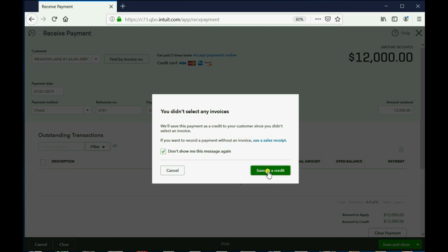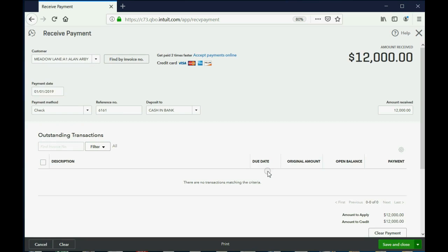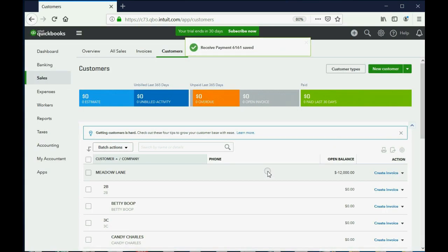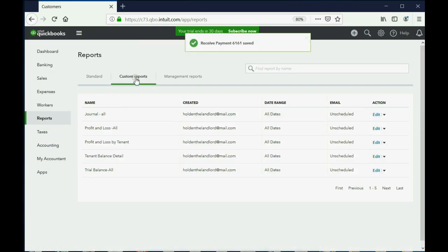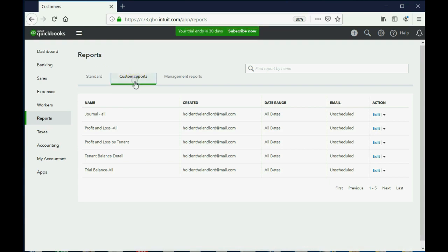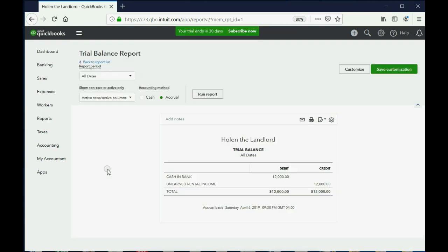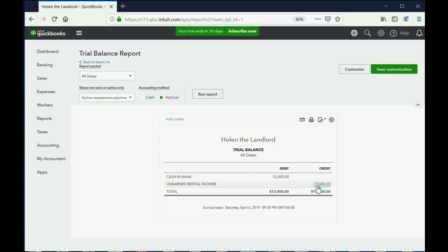And now we can click Reports, Custom Reports, Trial Balance All, the one we set up in an earlier video, and lo and behold, the numbers and the trial balance are exactly as we expected. We now have $12,000 in our bank account, and we now have a liability of unearned rent, $12,000, that we owe back to the tenant that we will slowly earn over time.